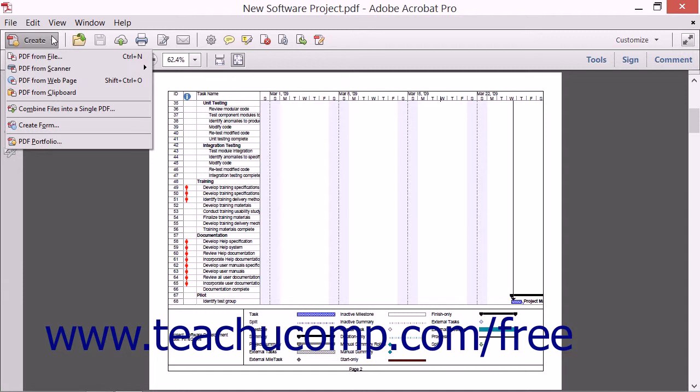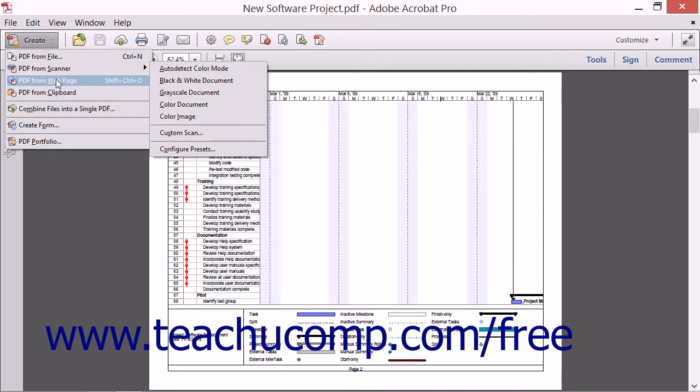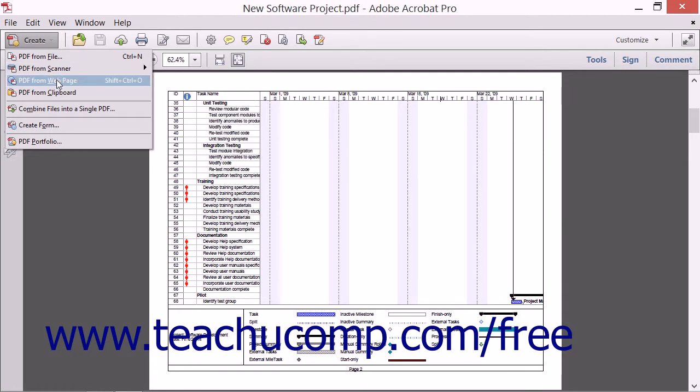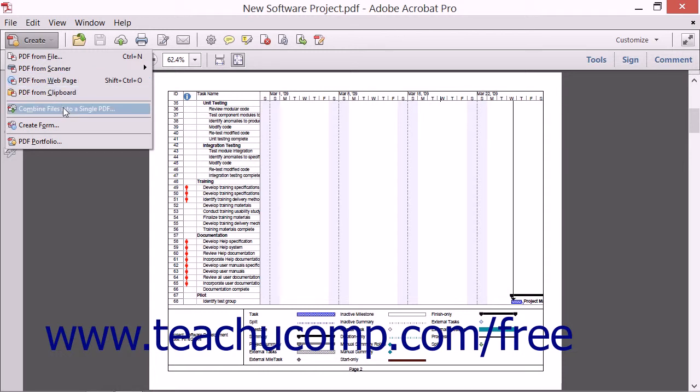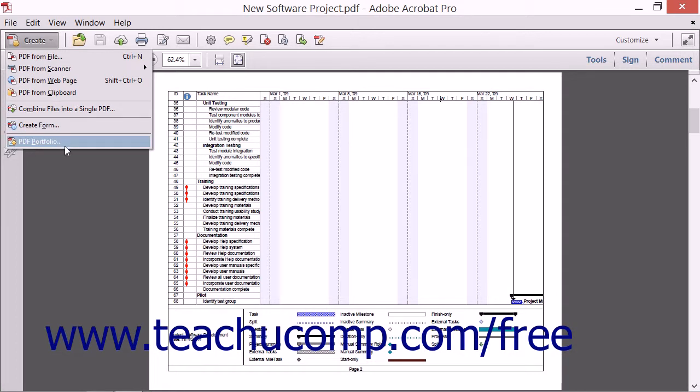Users can choose to create a PDF from a file on the computer's hard drive or clipboard, from a scanned document, or even from a web page. The Create button also contains commands for combining several files into one PDF, as well as commands for creating forms and PDF portfolios.